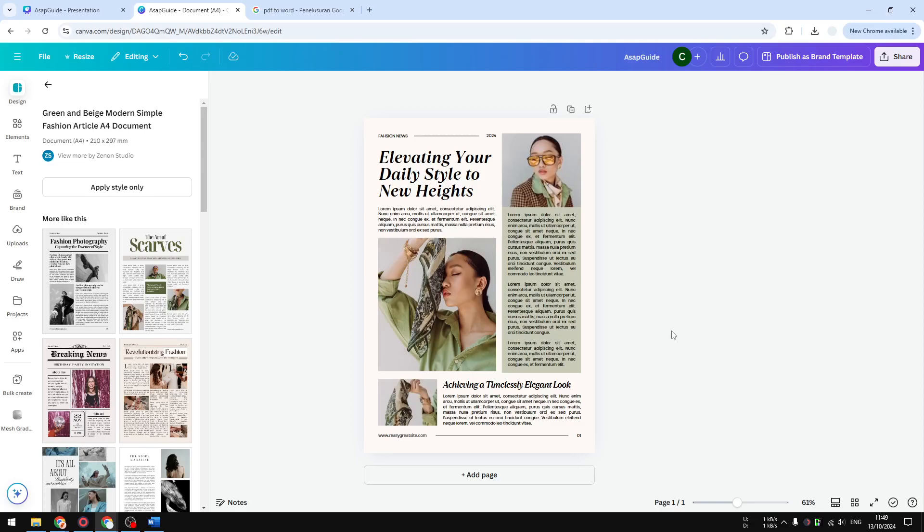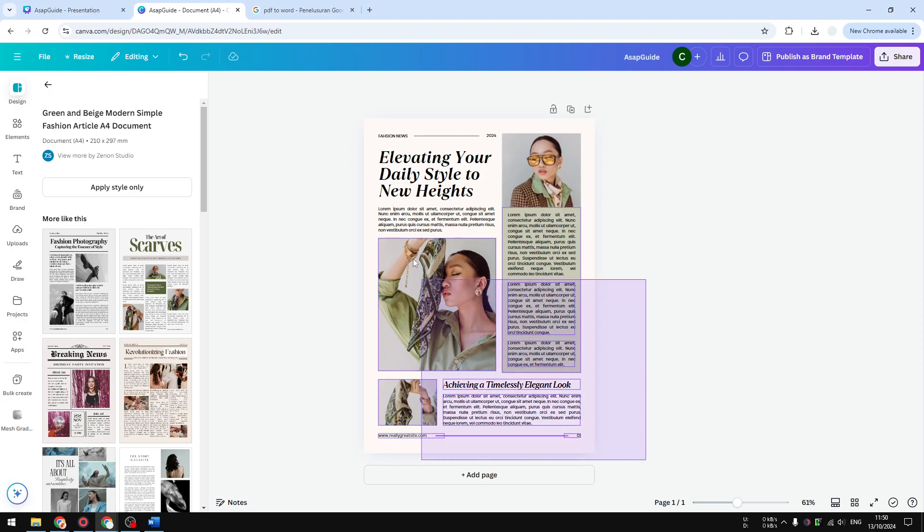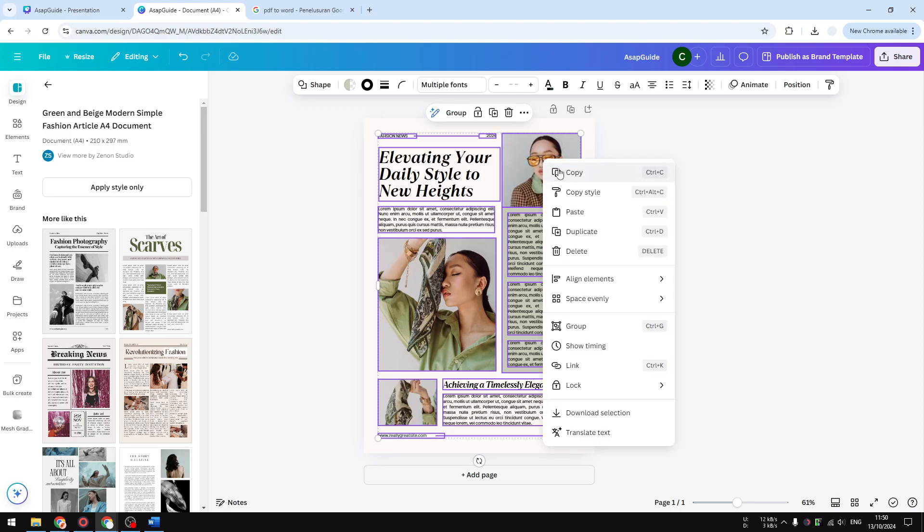Hi, in this video I will show you how you can copy content from your Canva document to Microsoft Word. If you have a document that you just created using Canva and want to copy it to Microsoft Word, unfortunately the process is not straightforward. You could not just select all the content, copy it, and paste it into Microsoft Word.